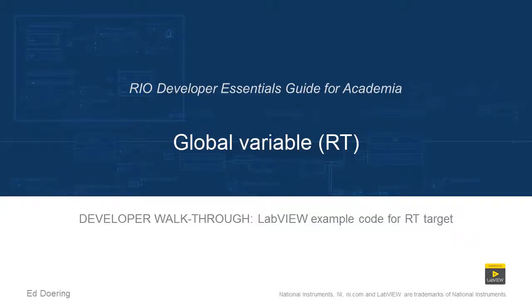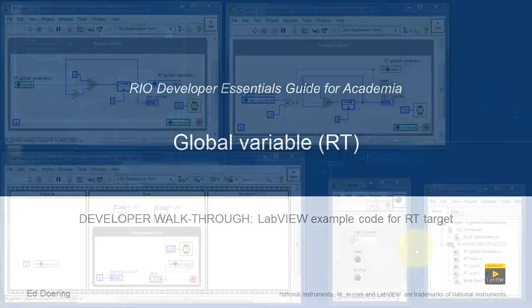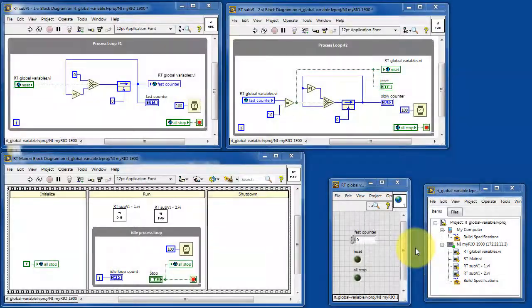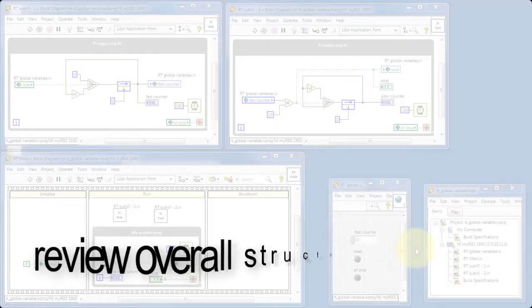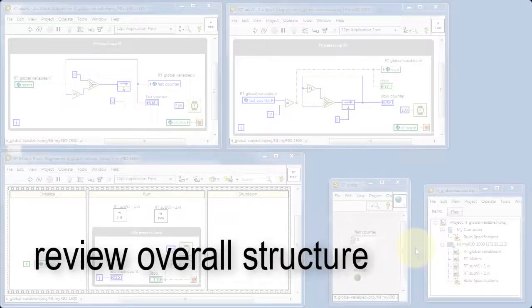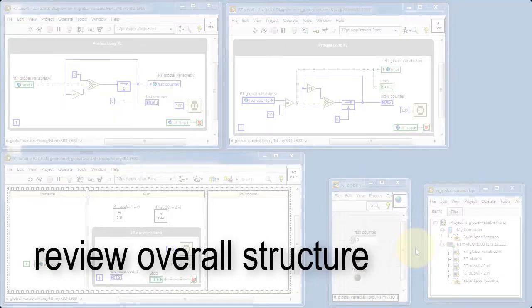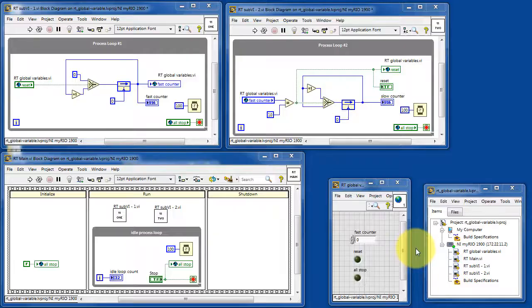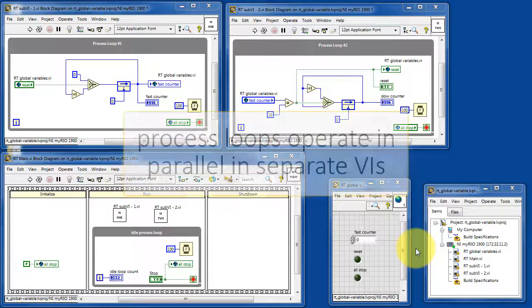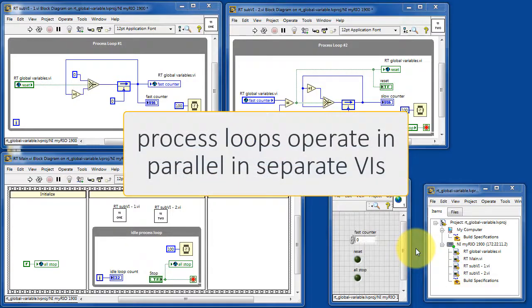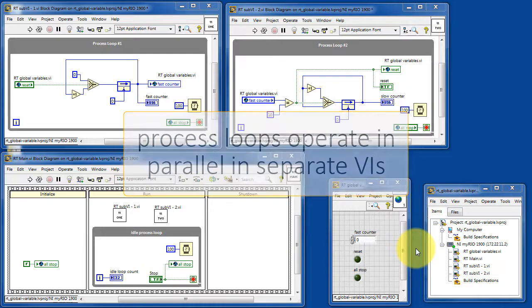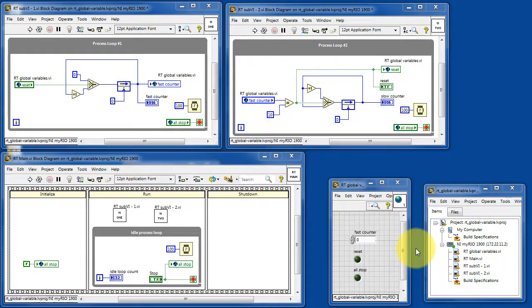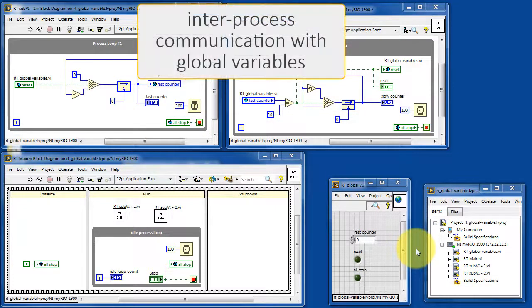Let's walk through the code in this LabVIEW project. Begin by reviewing the overall structure.